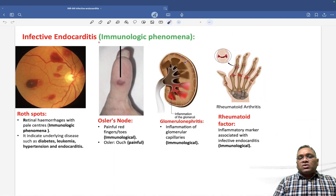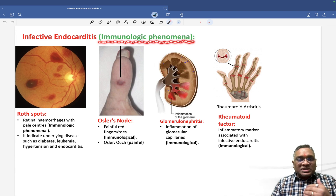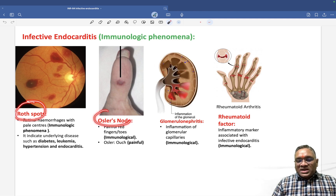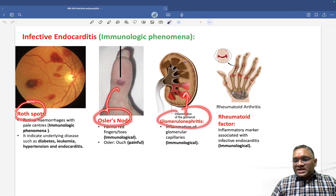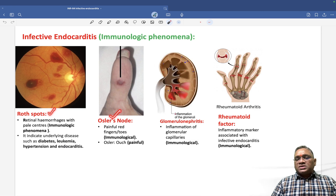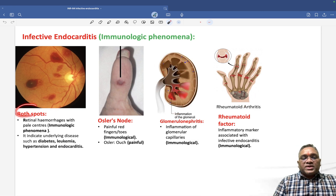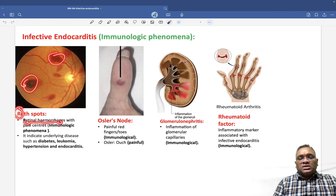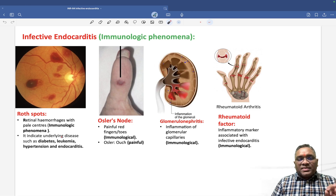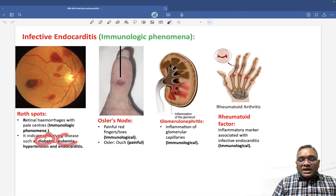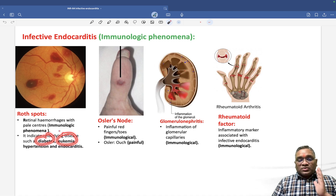Now let's look at the infective endocarditis signs due to immunological phenomena. Roth spots are retinal hemorrhages — R for Roth, R for retinal hemorrhage. You can also see Roth spots in diabetes, leukemia, and hypertension. Osler's nodes are seen in the fingers.